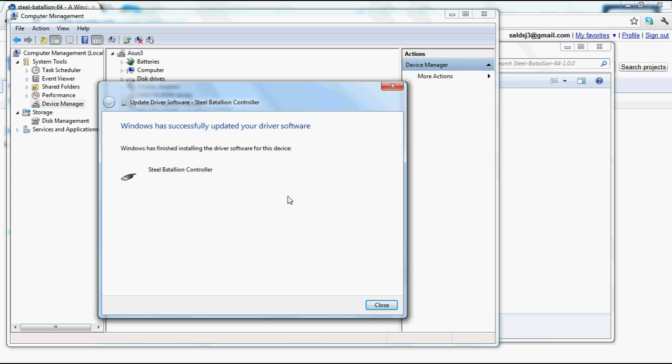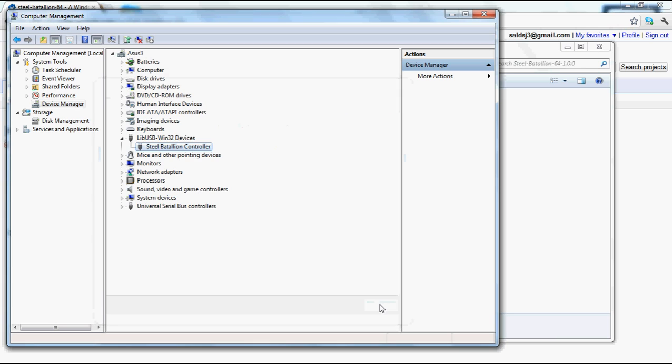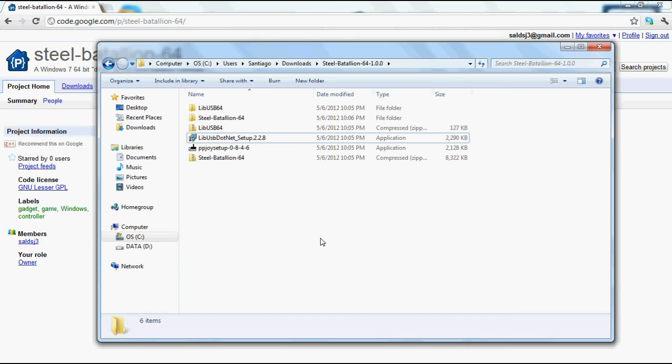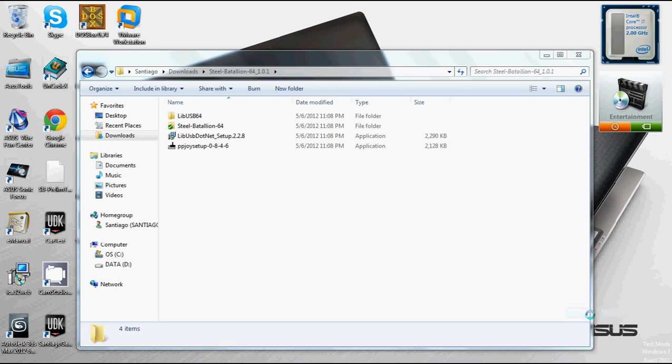And there we go, it's libUSB-win32 devices, Steel Battalion 64, Steel Battalion controller.